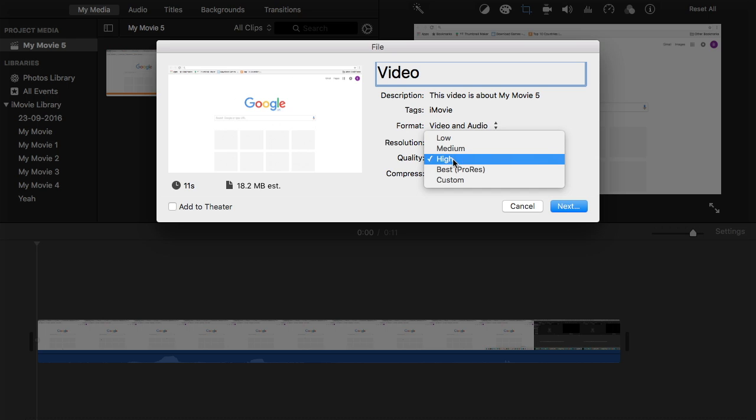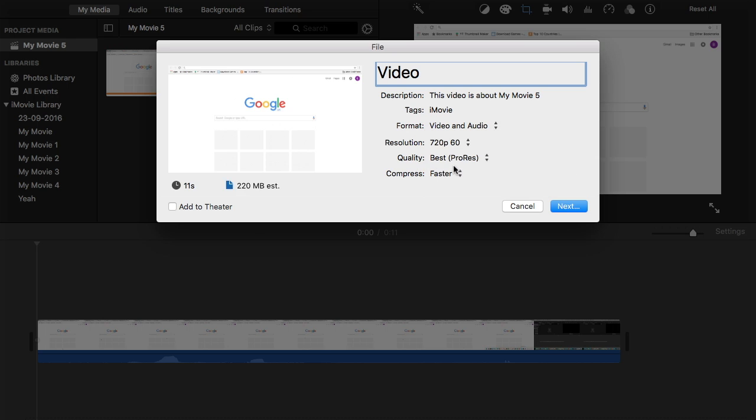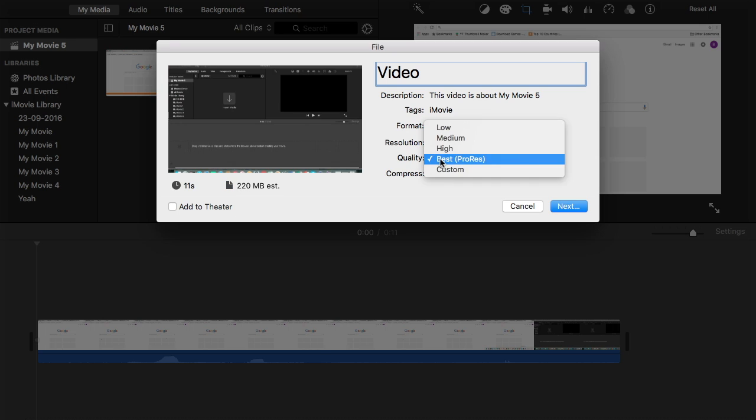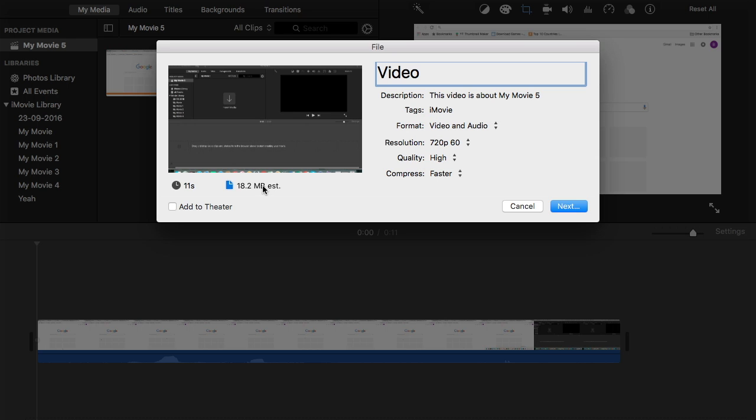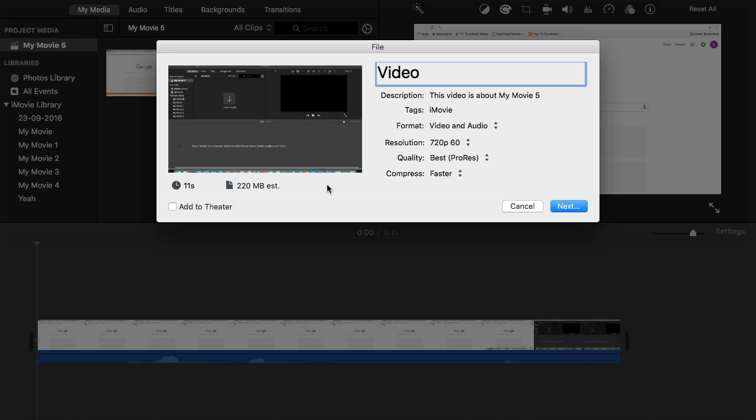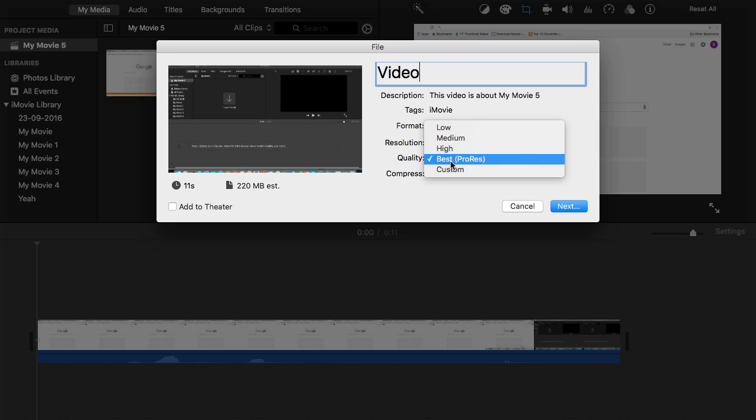There's low, medium, high, best, and ProRes. If you click this as you can see here the megabytes goes way up from what it was. So if I go back to high it's only 18. If I go to best it goes up to 220. So if I were you I'd use high.